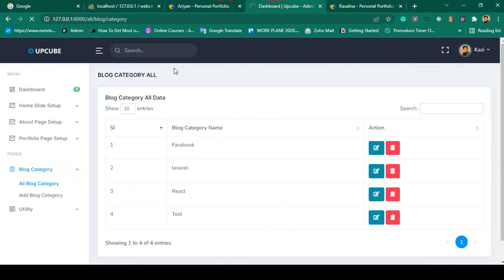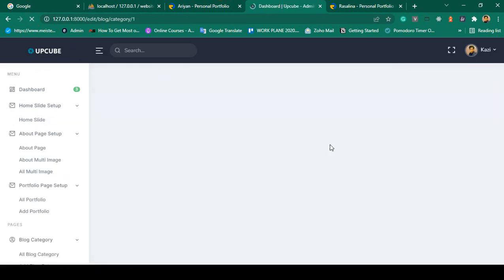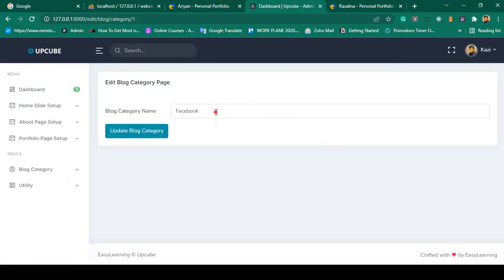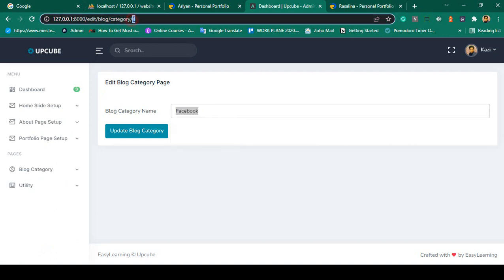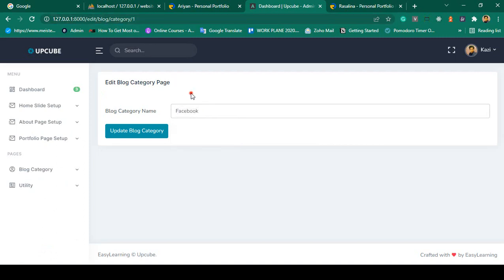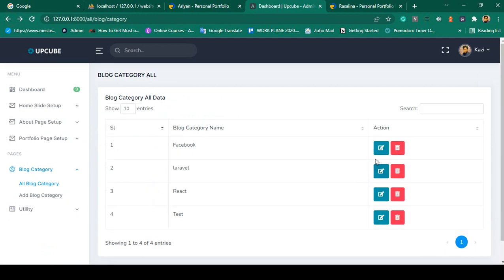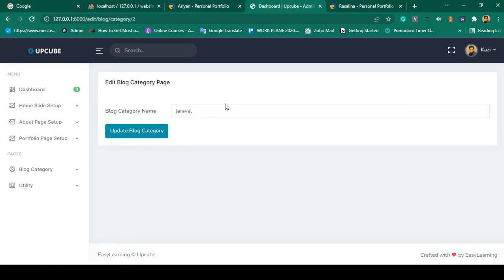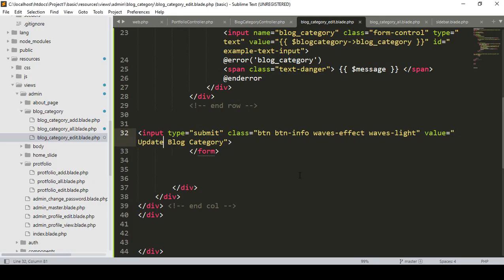Now refresh it. Click Edit and you can see it successfully gets our specific requested ID's data - it's visible. Going back, Laravel is now working correctly. So now I want to do the update, which will be a very easy process.